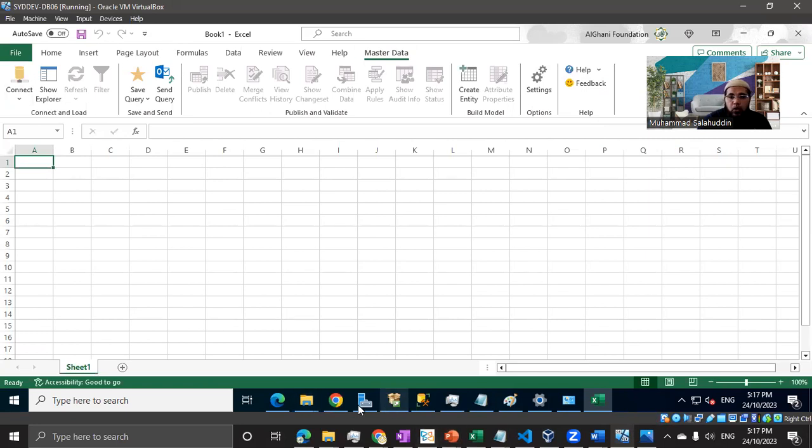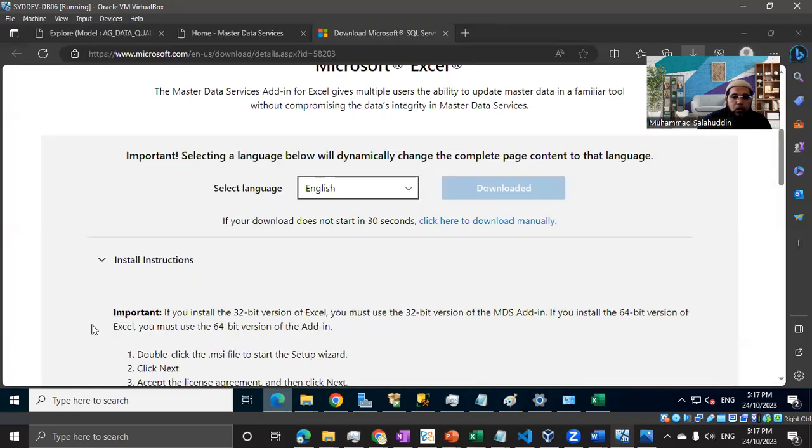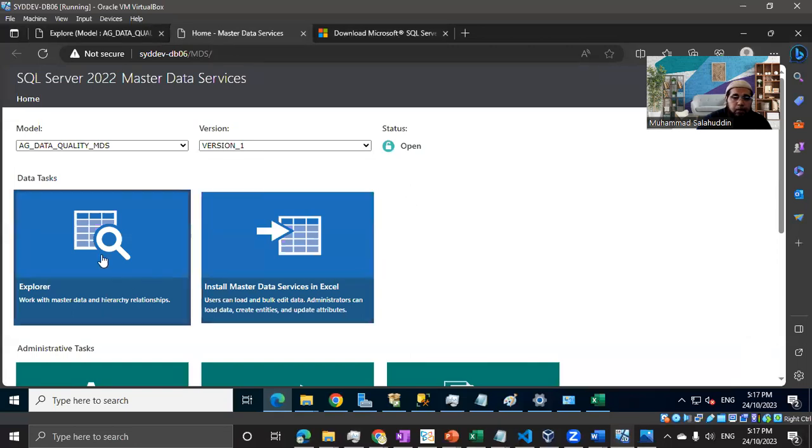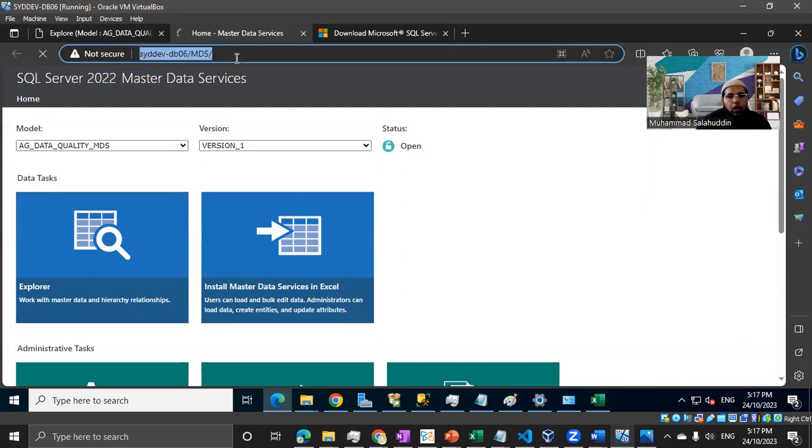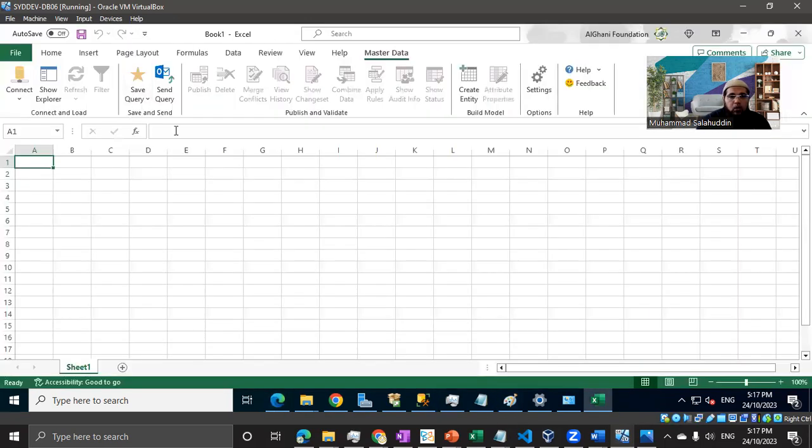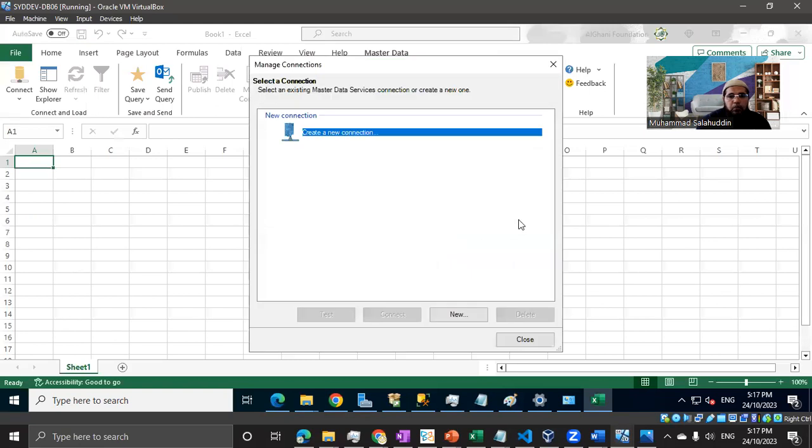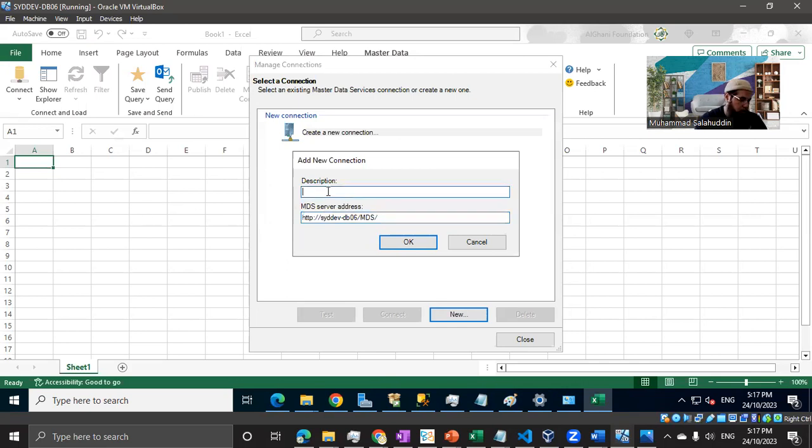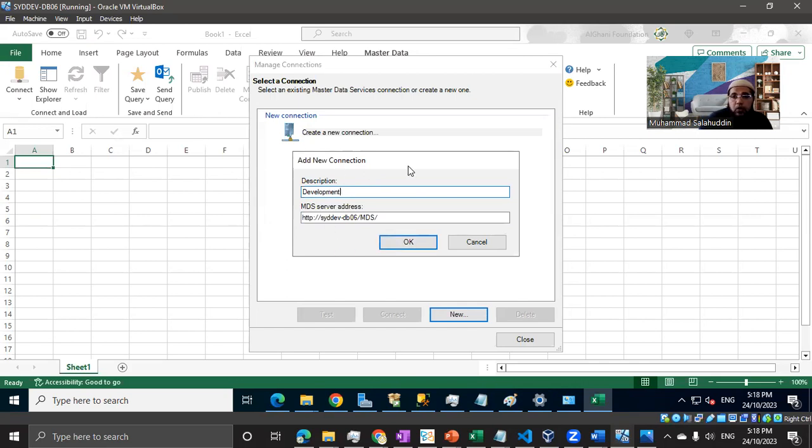Let's go and connect to our Master Data. We need that URL. Actually, we don't need to go to the model level. Let me hit manage connection. Let me create a new connection and I'm going to call it development. Generally keep the development and production separate because it's always a good practice. You don't want to mess the data between production and development environment.